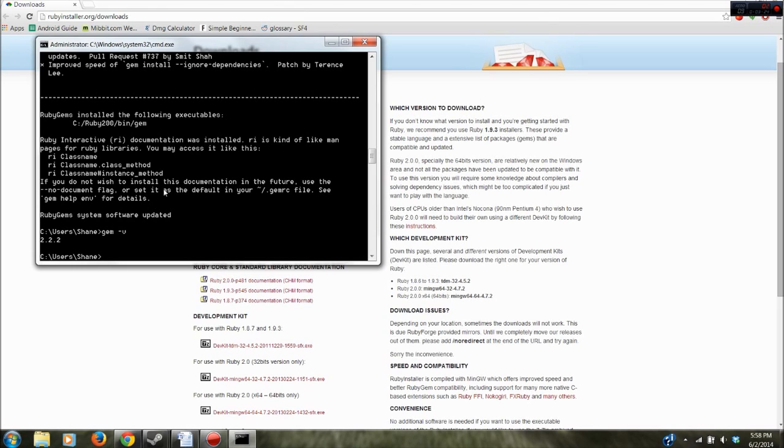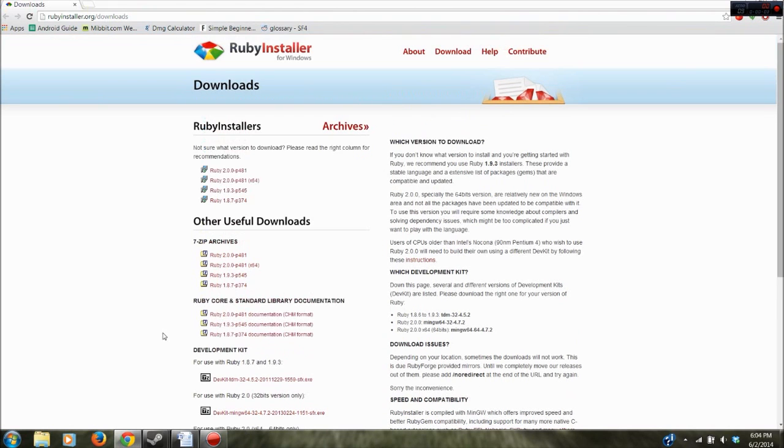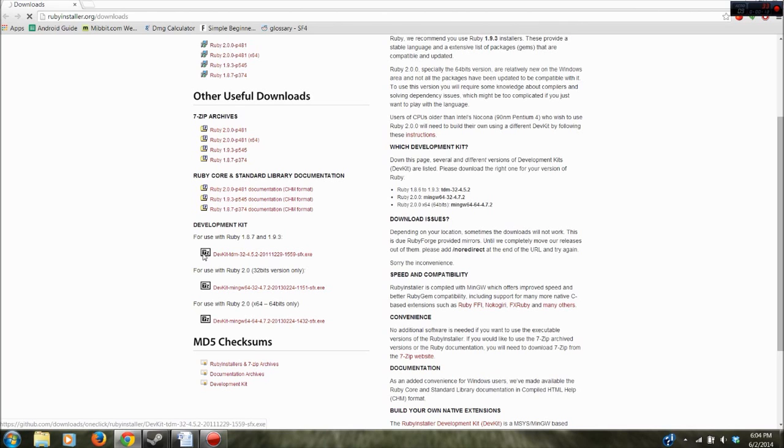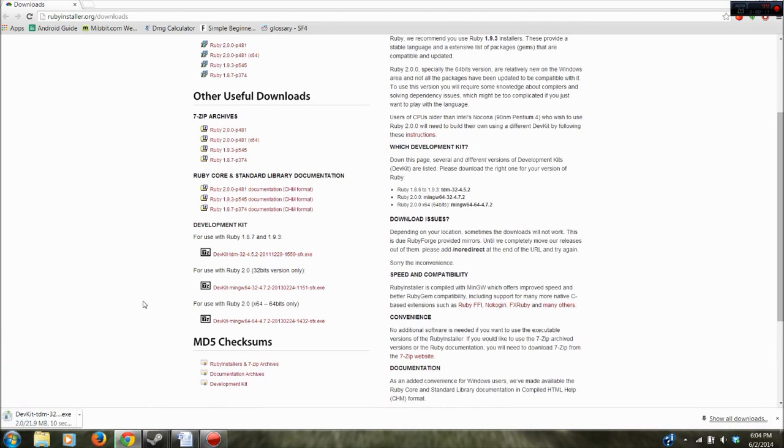The next thing you want to do is install the Ruby development kit. So on the Ruby installer site you want to go to the first dev kit here. Should download that. There we go.